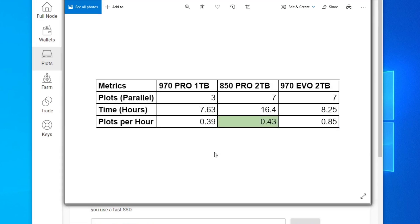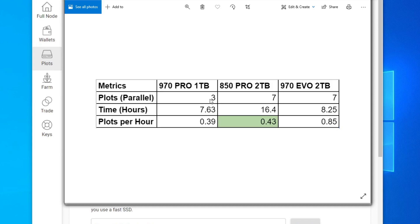So my theory for the Gen 4 NVMe SSD would be, like when we're doing the 970 Pro, it wasn't maxed out at all. So I think this is the best time for three plots. And if you do it on a Gen 4 SSD, I think this will be the best time for seven plots as well.